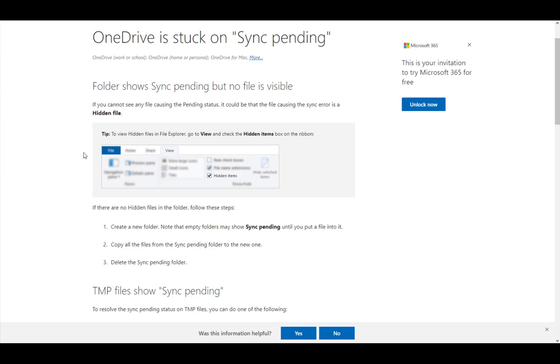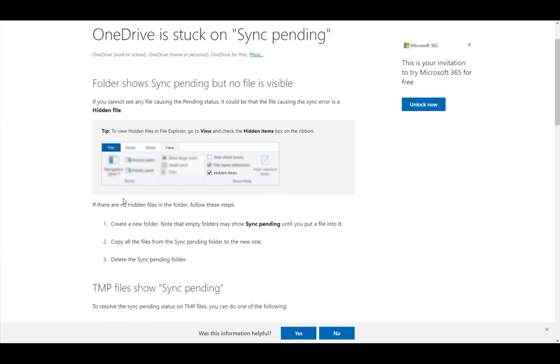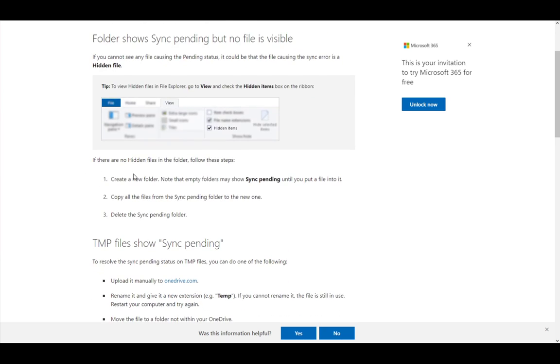If there are no hidden items in the folder, follow these steps: create a new folder. Empty folders may show sync pending until you put a file into them. Then copy all the files from the sync pending folder to the new one, and delete the sync pending folder.